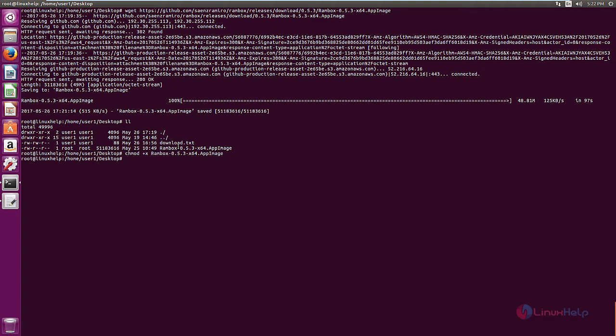Now we can open the installation package. Dot slash the package name. Now give enter.